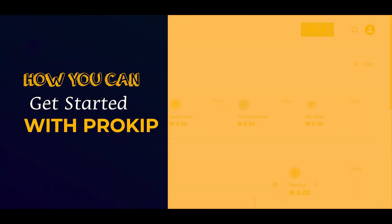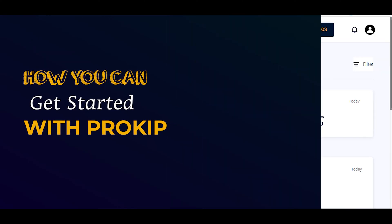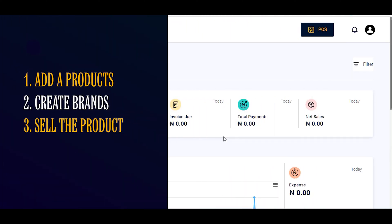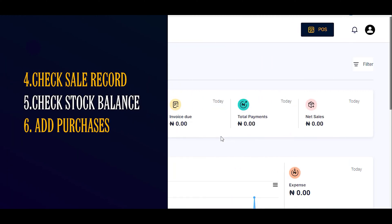Hello and welcome to your brand new Prokeep account. In this video we're going to talk about how you can get started with Prokeep. At the end of this video you should be able to set up Prokeep on your own without any help — add products, create brands, sell, check your sales record, check stock balance, and add purchases. Let's get started.